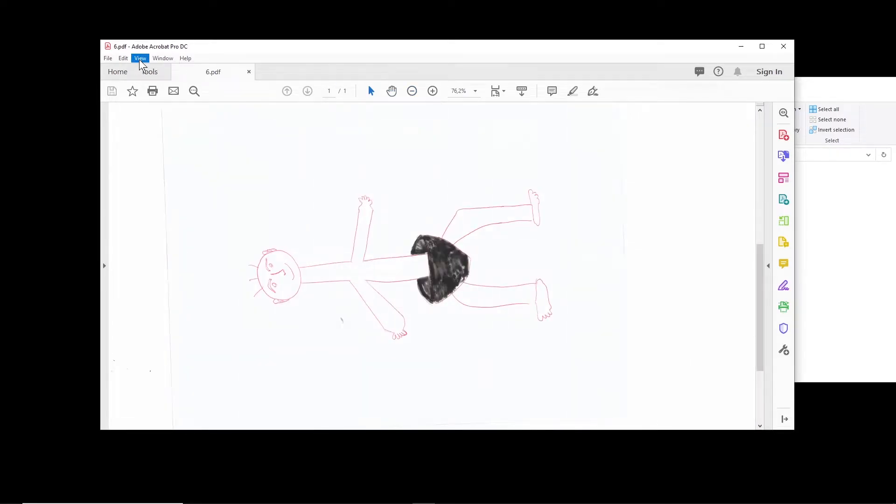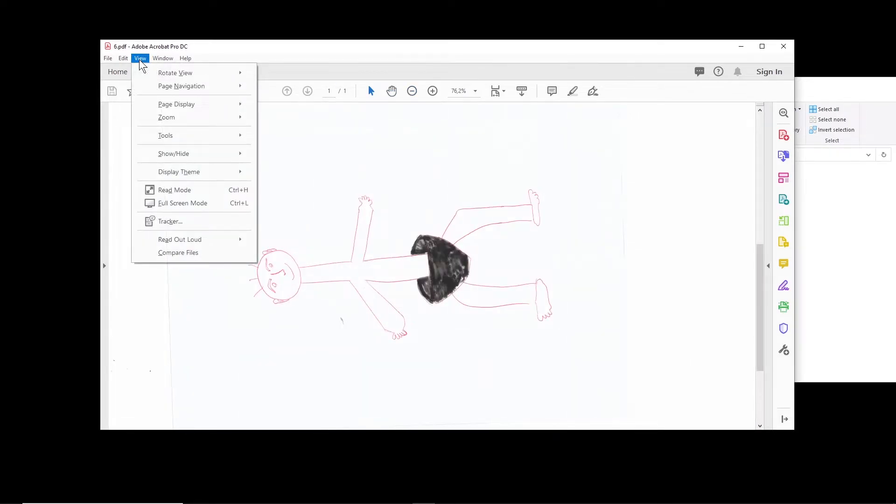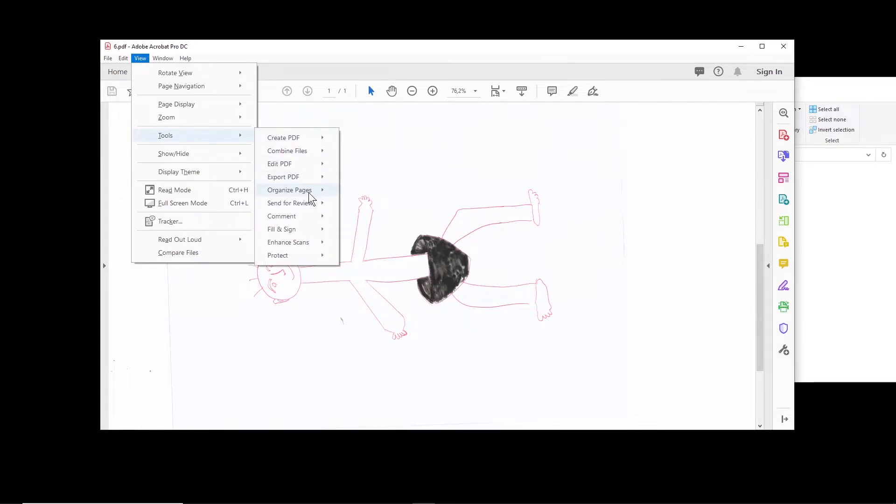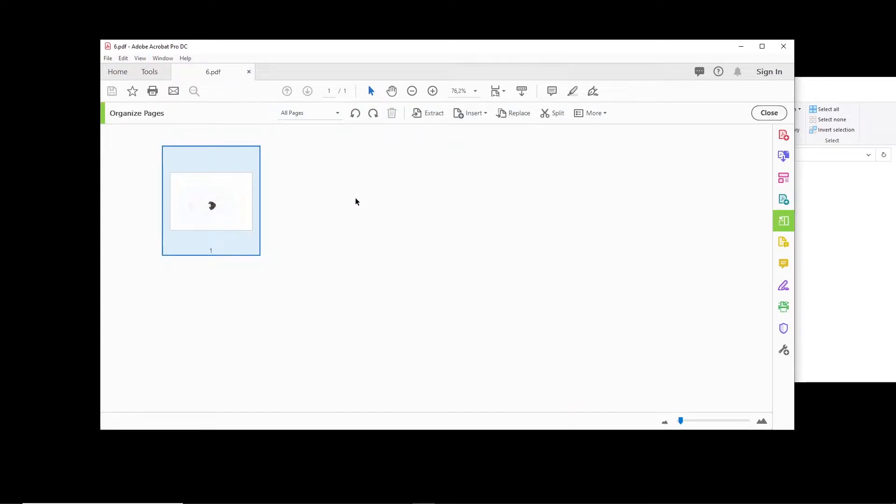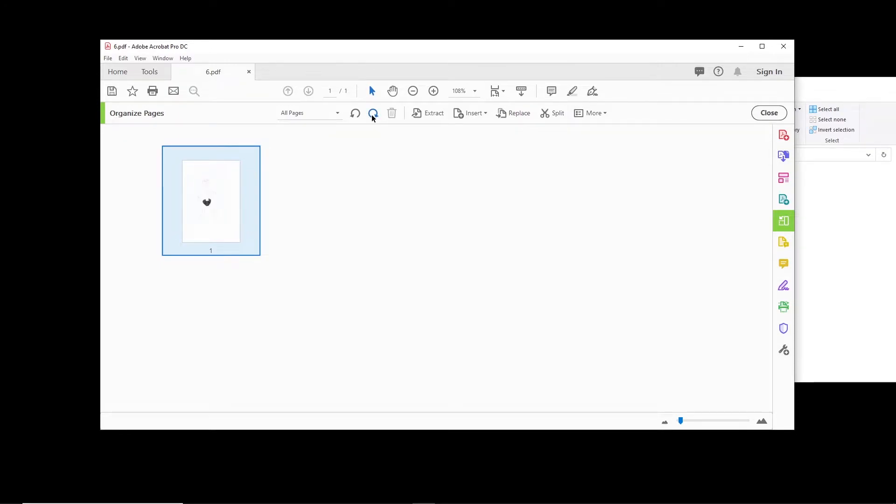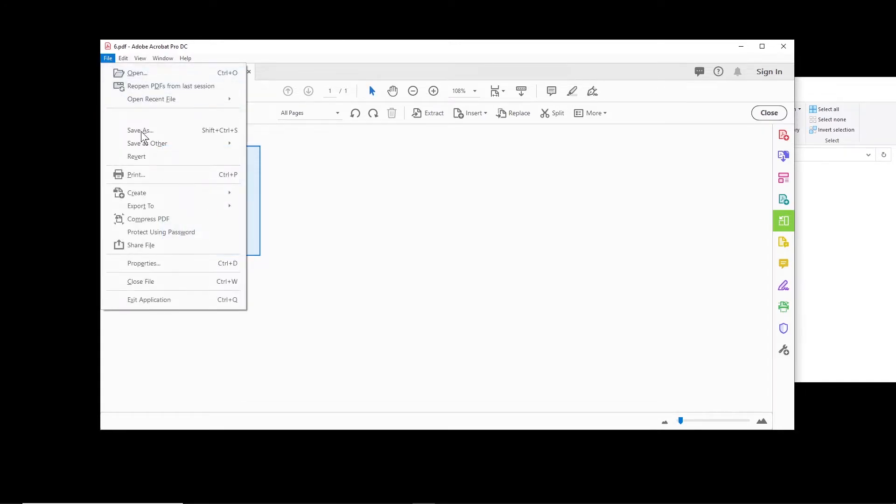In this case you click on View, Tools, Organize Pages, Open. Here there is an option that you can actually rotate the PDF file. So now I rotate it.